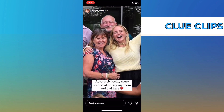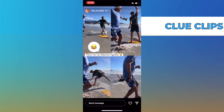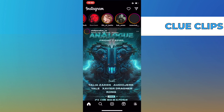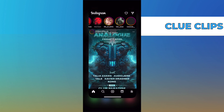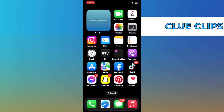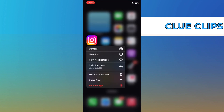Remember to keep your airplane mode on until we have completely closed our Instagram app again. Now, to be extra sure that the stories were viewed anonymously, we can uninstall and reinstall the Instagram app to take extra precautions.